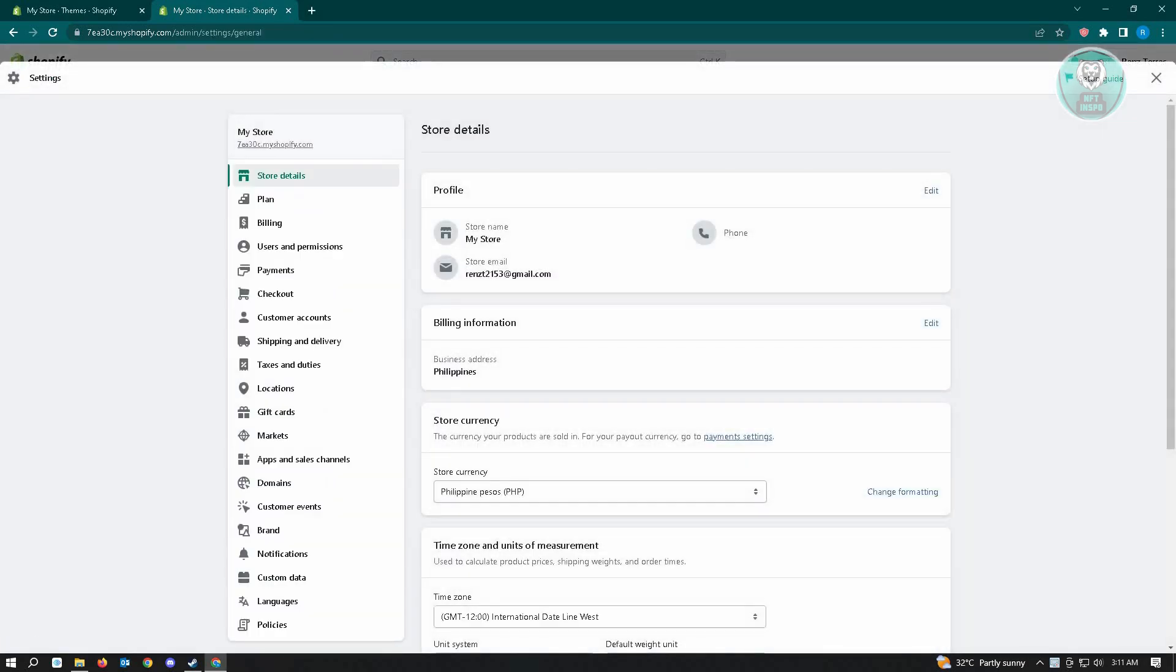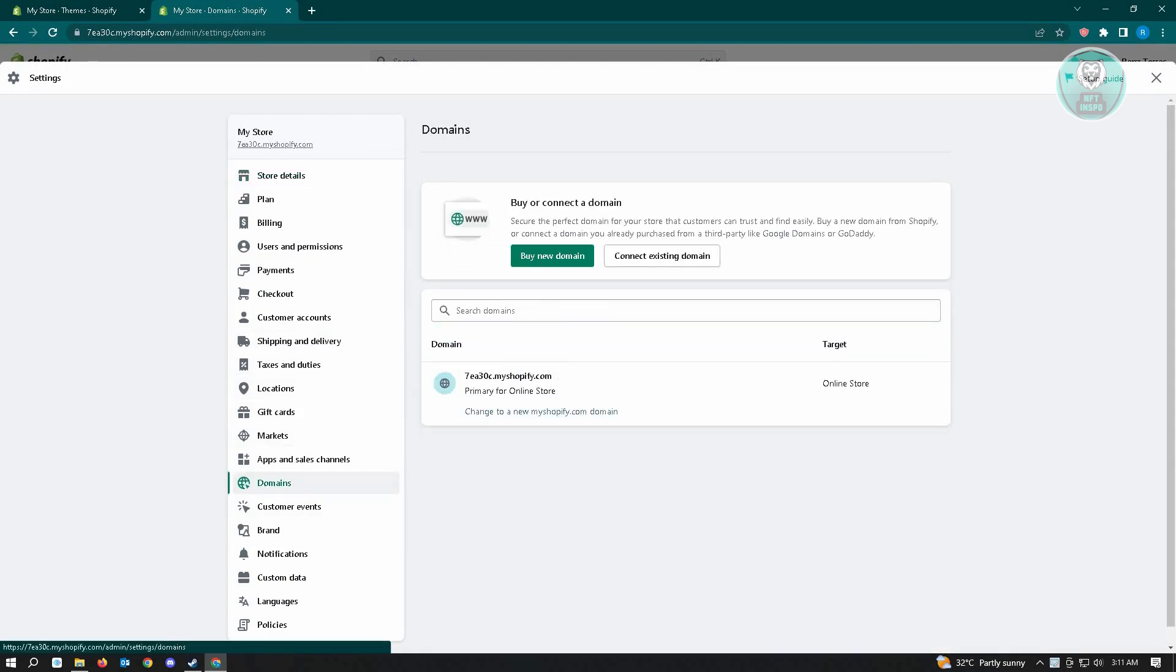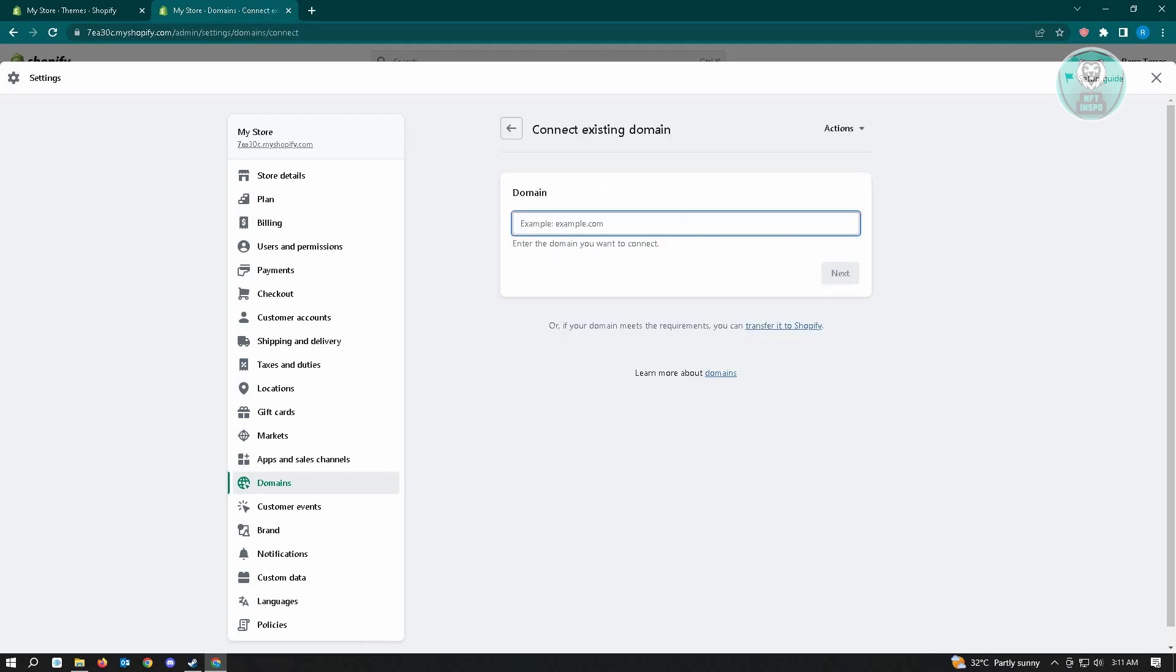From here, locate the section that says Domains. You have two options: if you want to buy a new domain, just click on Buy New Domain, but if you want to connect an existing one, click on Connect Existing Domain. Here, just enter the domain